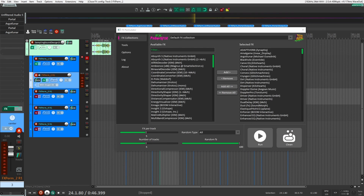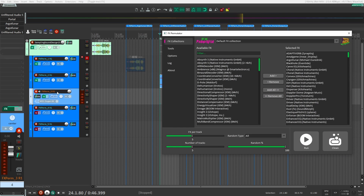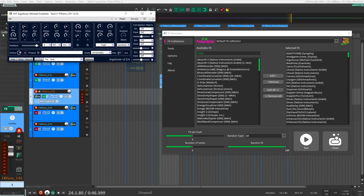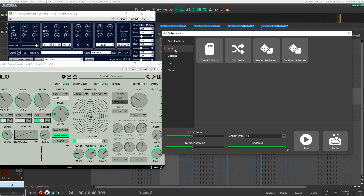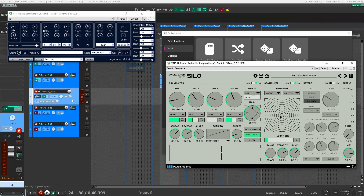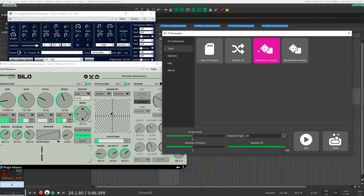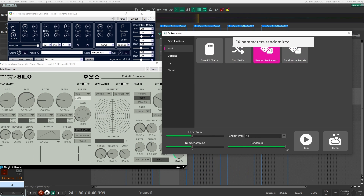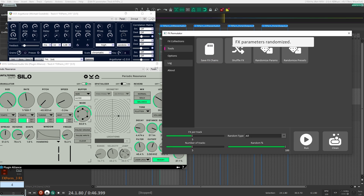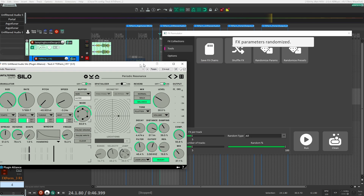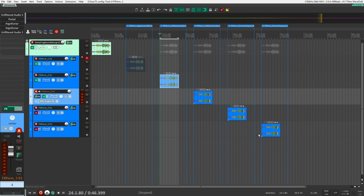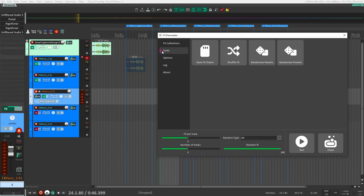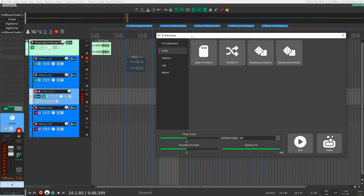One minor thing — sometimes I've had it happen where I have effects loaded and I click to randomize the parameters, but nothing actually happens. What I have to do is just shut it down and restart it. It doesn't happen often, but just so you're aware — sometimes it loses connection and you just have to restart it and then you should be good to go.